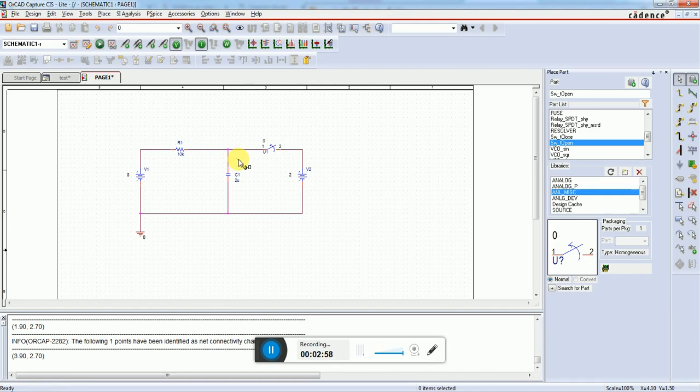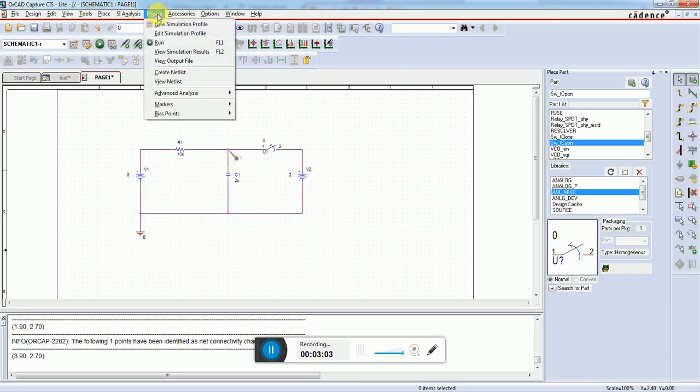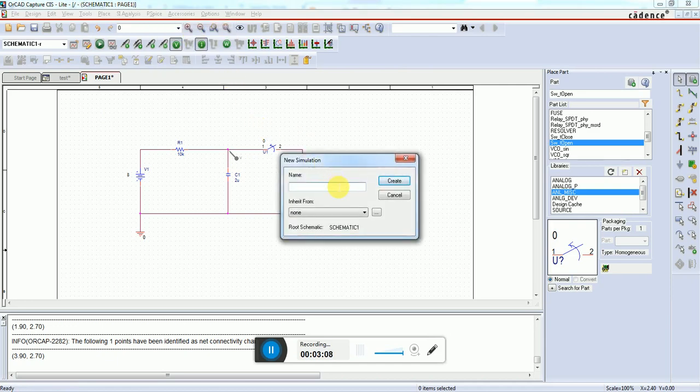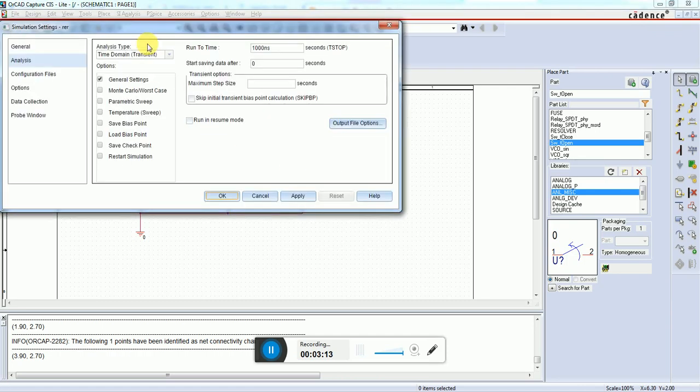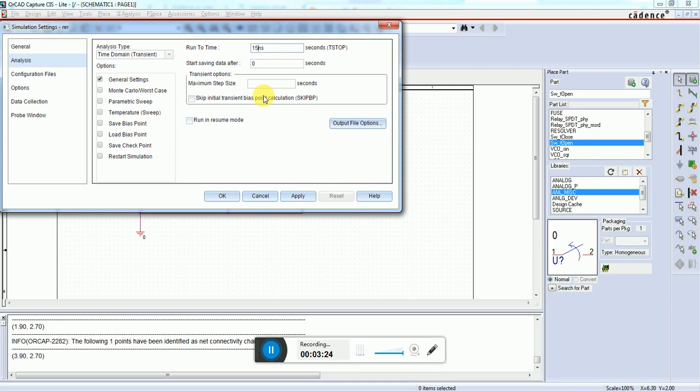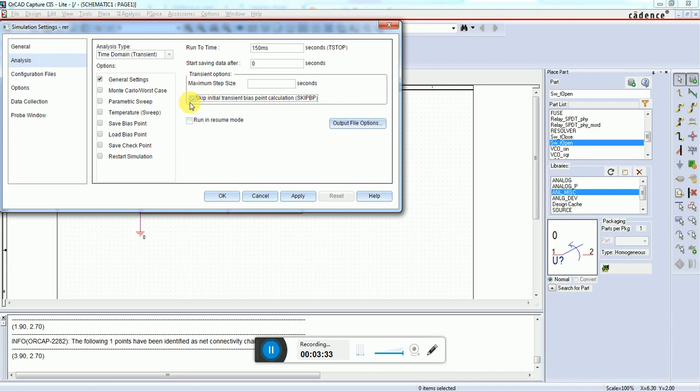We go to PSPICE and create a new simulation profile. We need a transient analysis - the time constant is 20 milliseconds, so we can simulate for around 150 milliseconds to demonstrate this. This will show the initial condition; if we skip this it would start from zero.